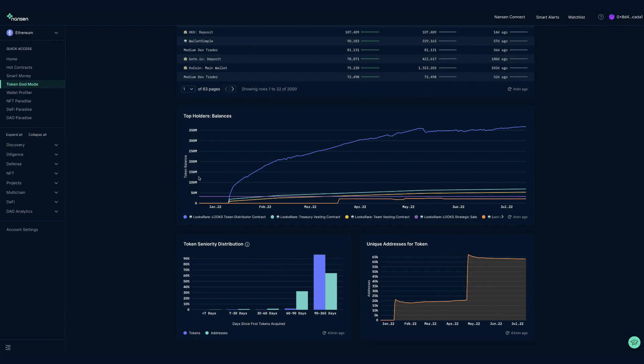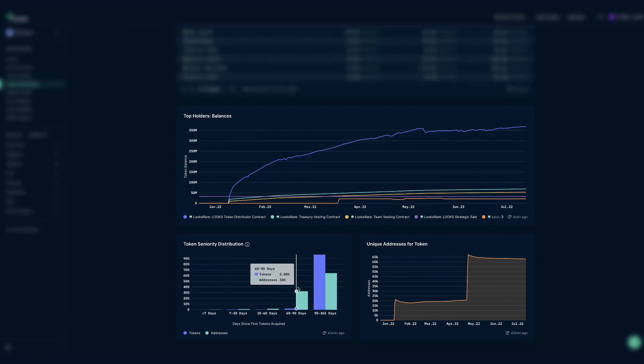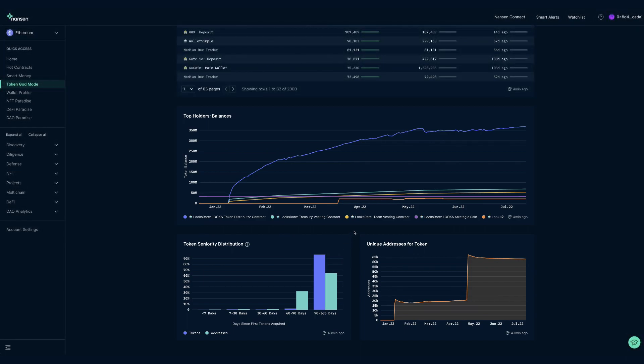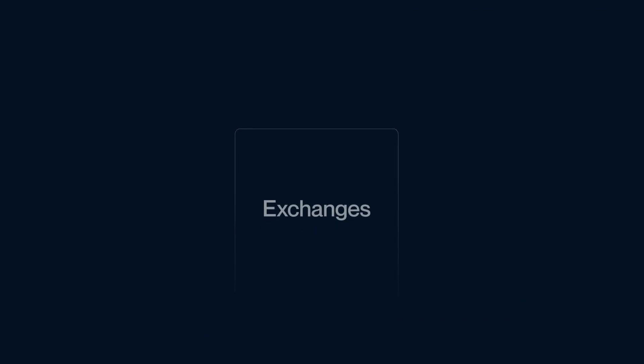Further down, you can see the balances of the top addresses as well as token seniority distribution, showing you when most tokens were acquired and indirectly at which prices, as well as the unique addresses for the token, which can be used to approximate the decentralization of the token.